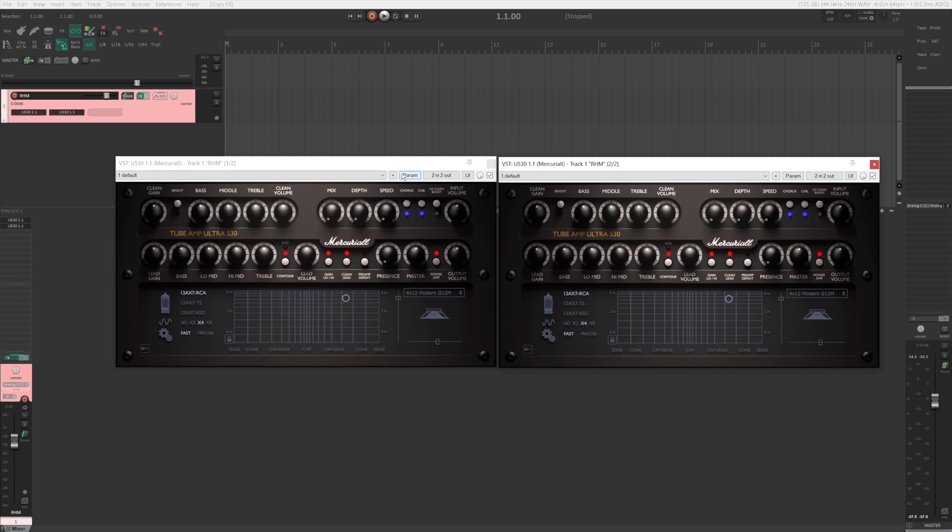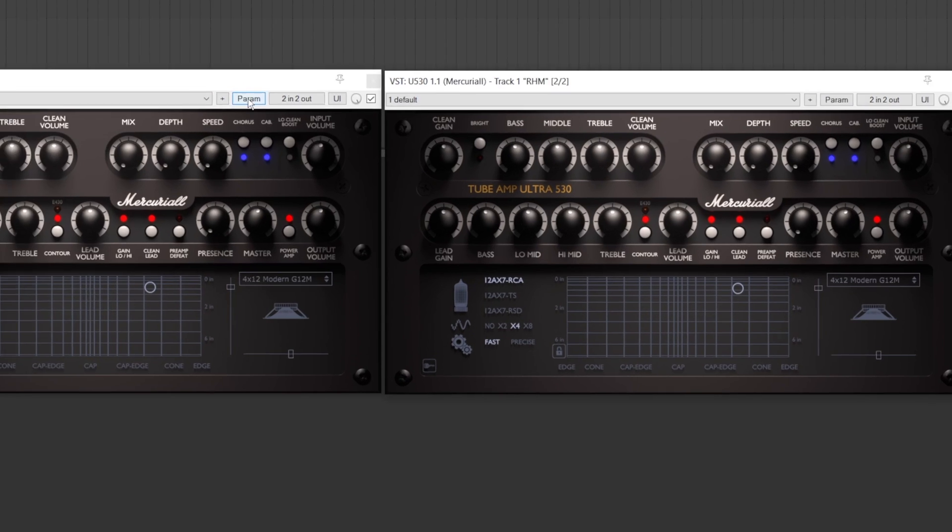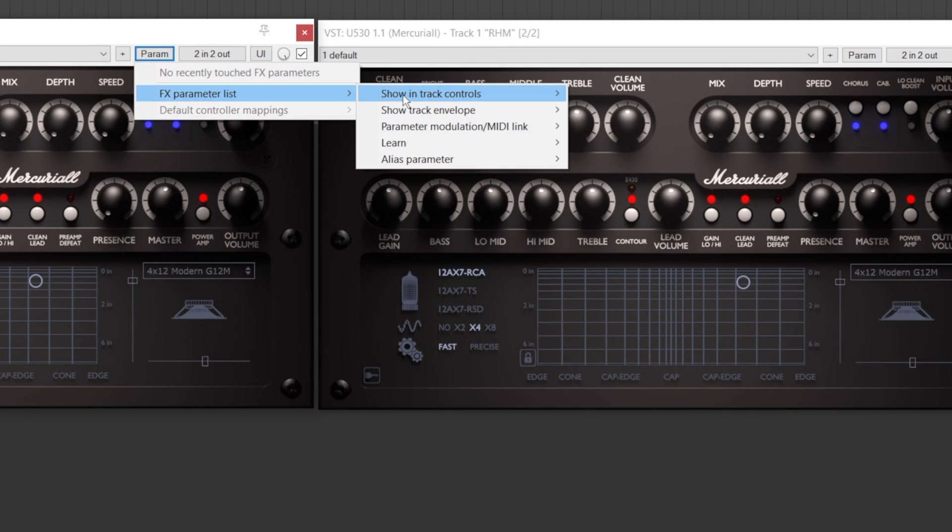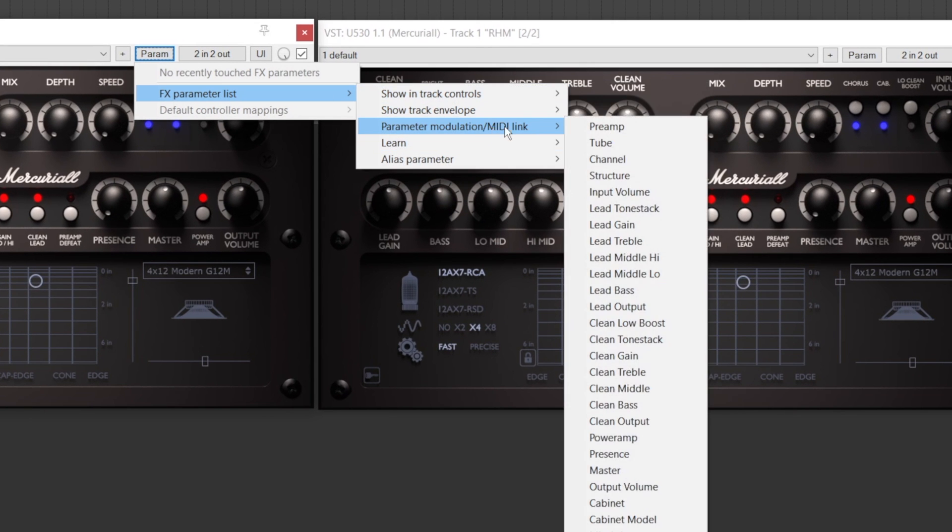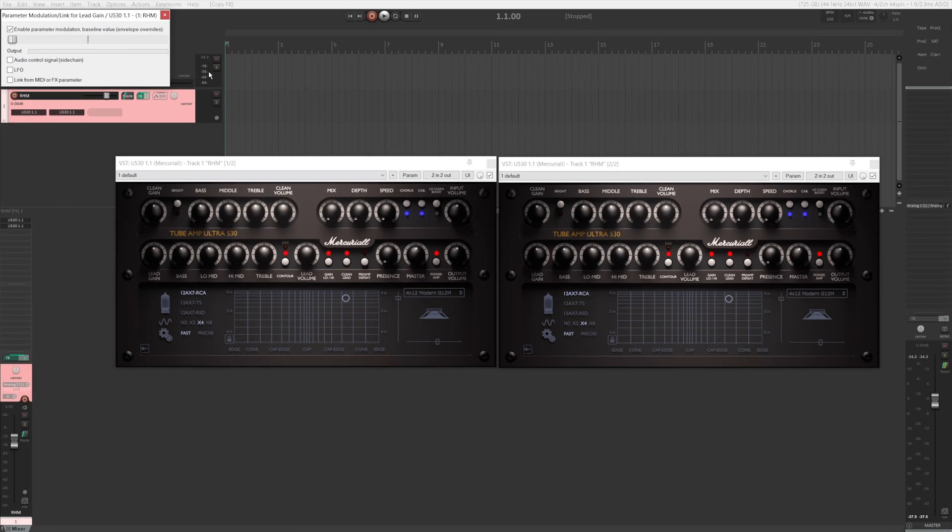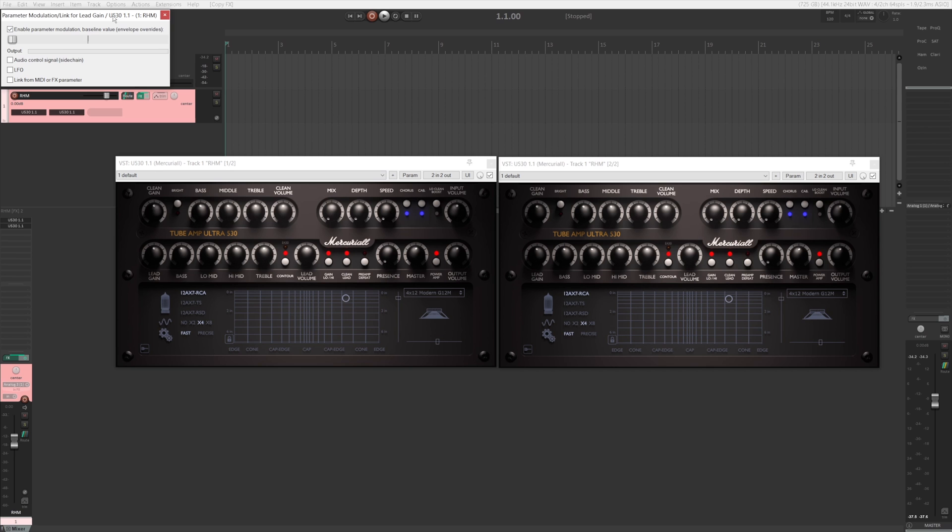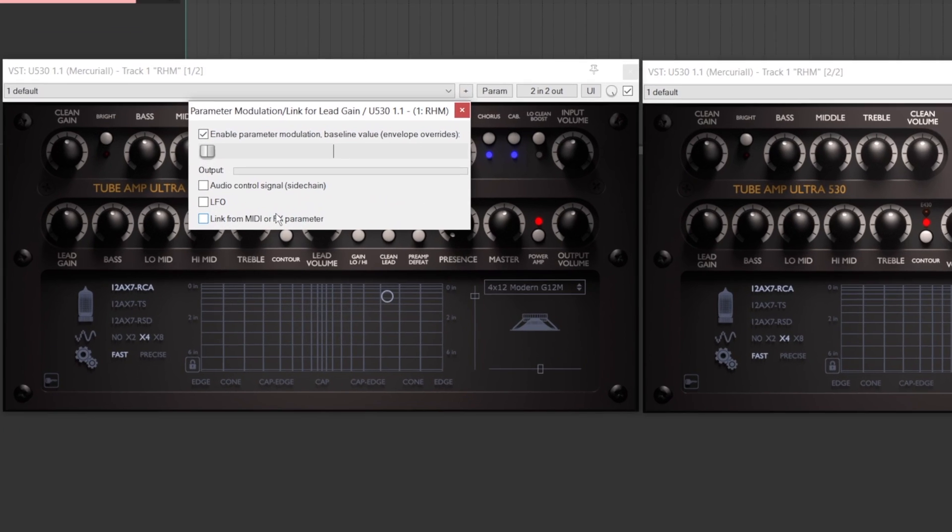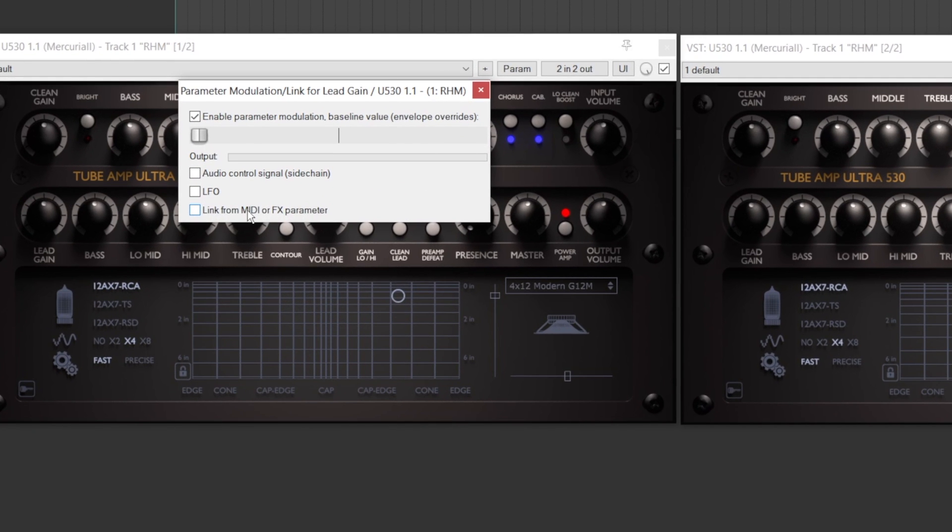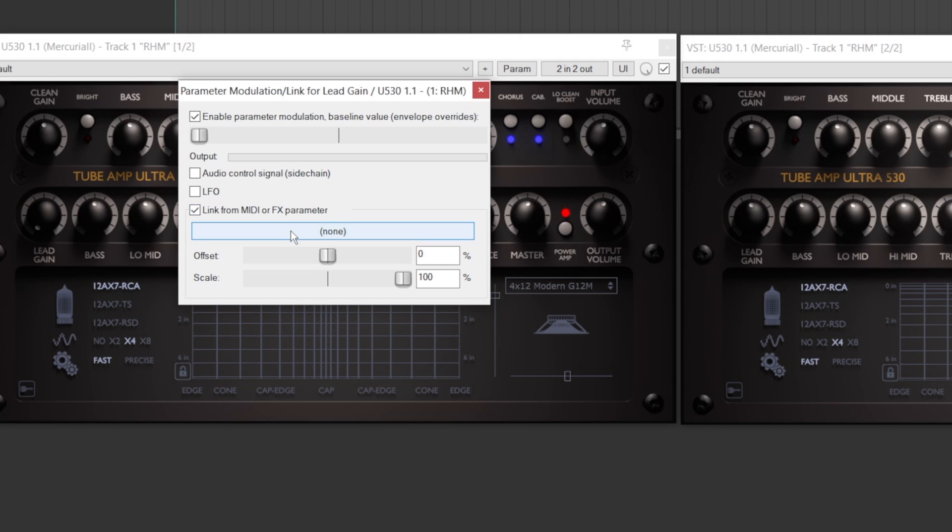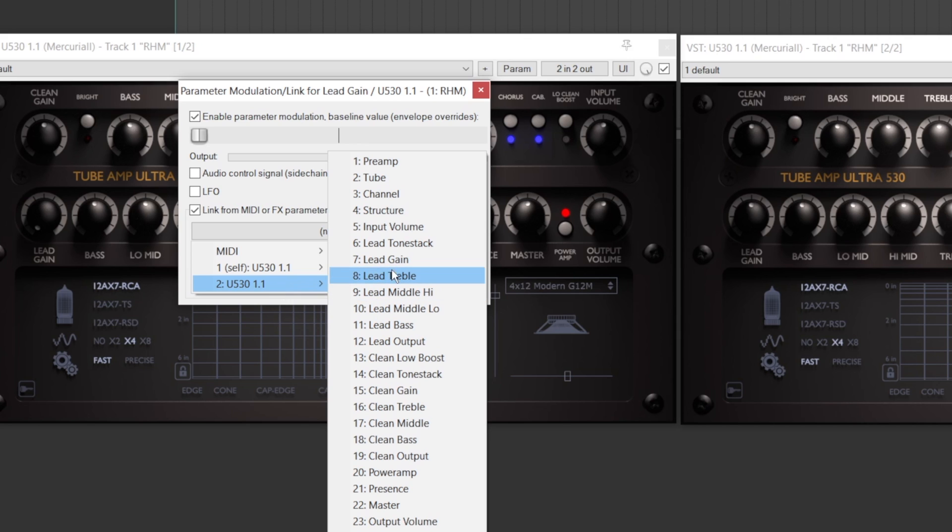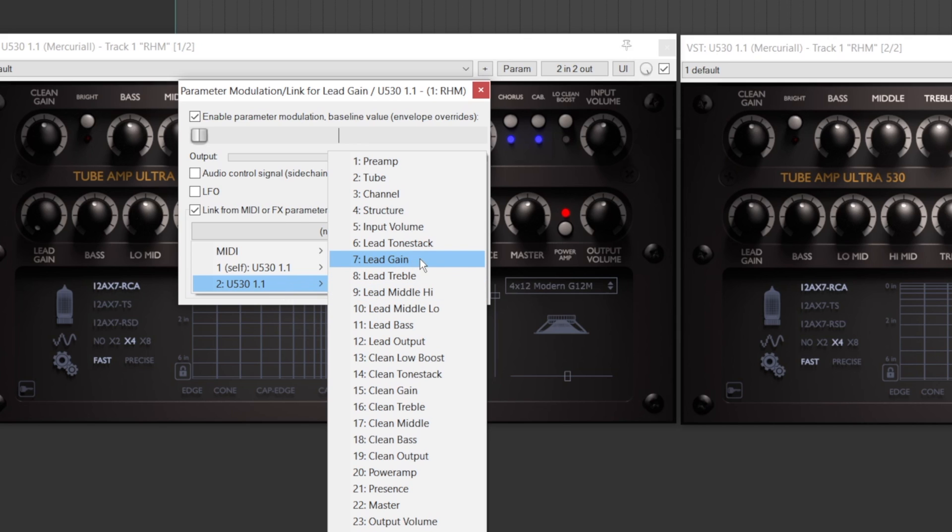The first thing to do when you want to link some controls of two plugins together is to go to parameter here. Go to FX parameter list, parameter modulation slash MIDI link. So let's say I want to link the lead gain. I click that and this window will pop up. And from here you click link from MIDI or FX parameter.